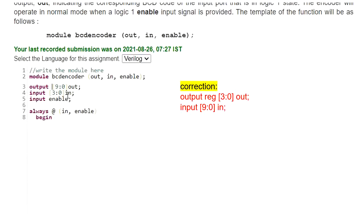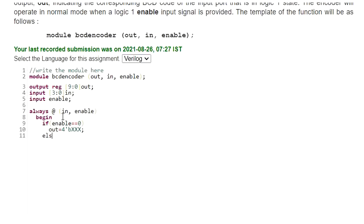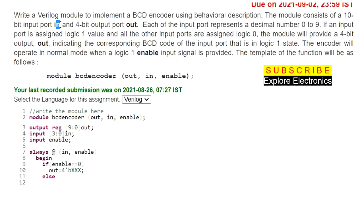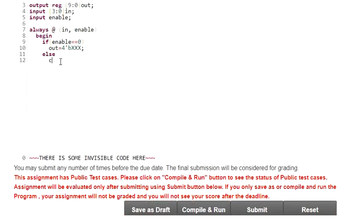Since this is a behavioral description code, we need to define the output as a register. Inside the always block, we first check enable: if enable is equal to 0, the output should be 4'bxxxx. Else, I need to define all the different cases of inputs using a case statement on the input.